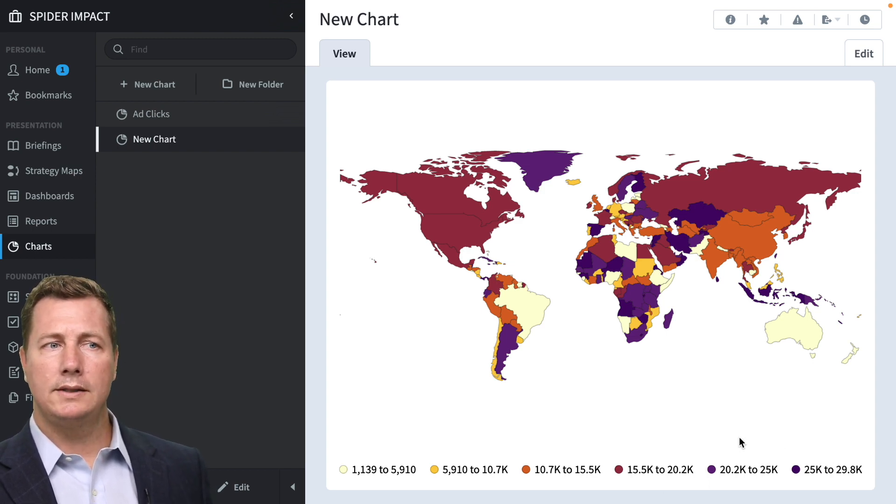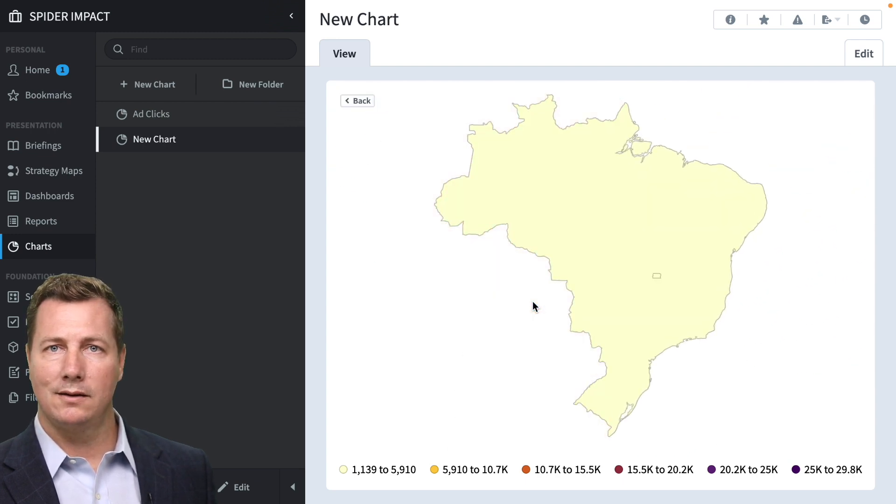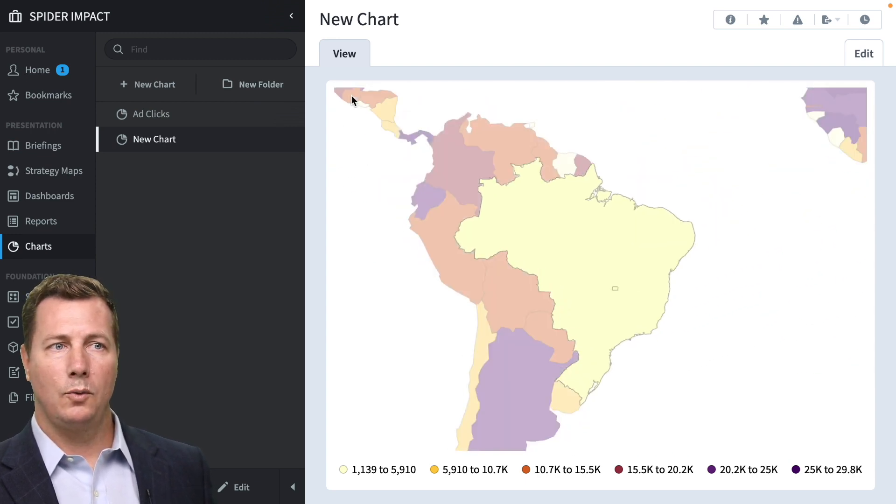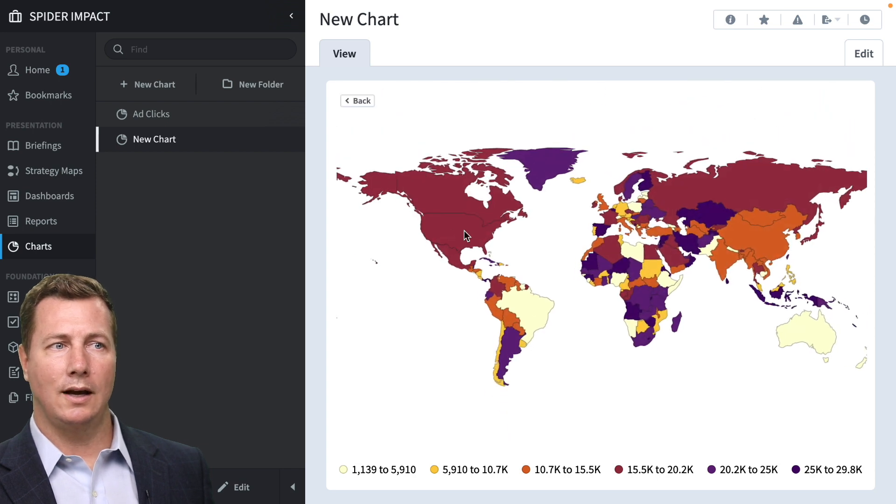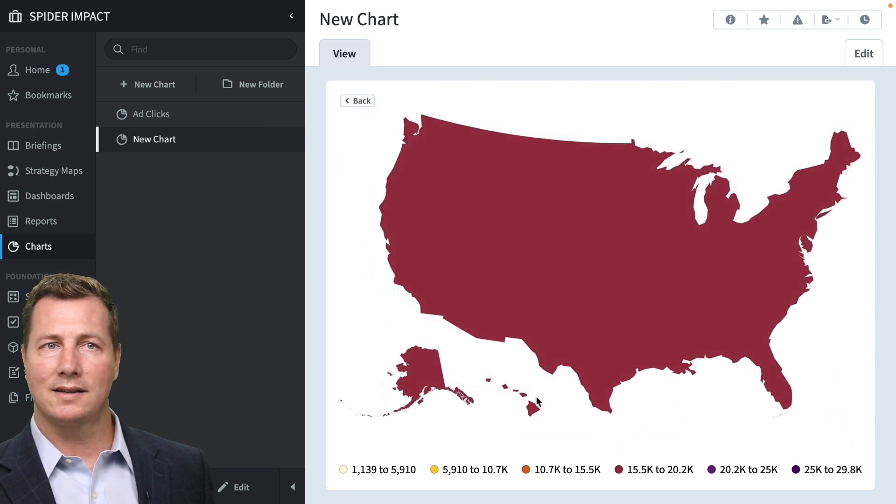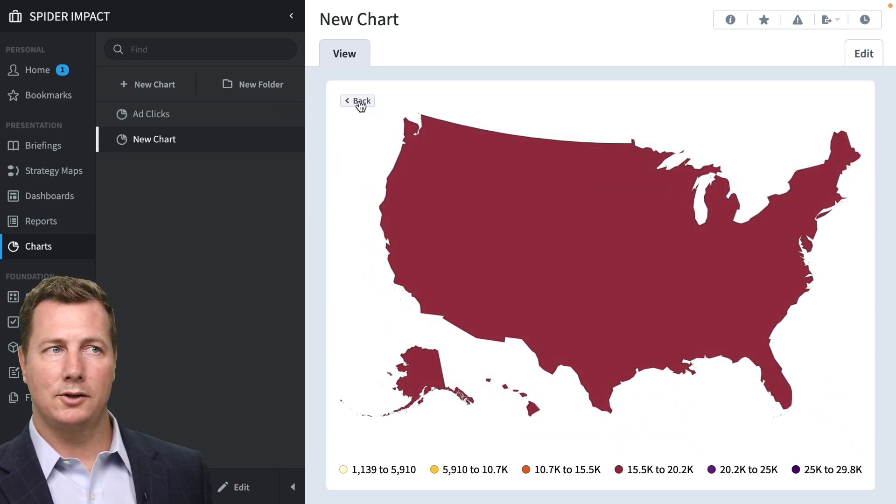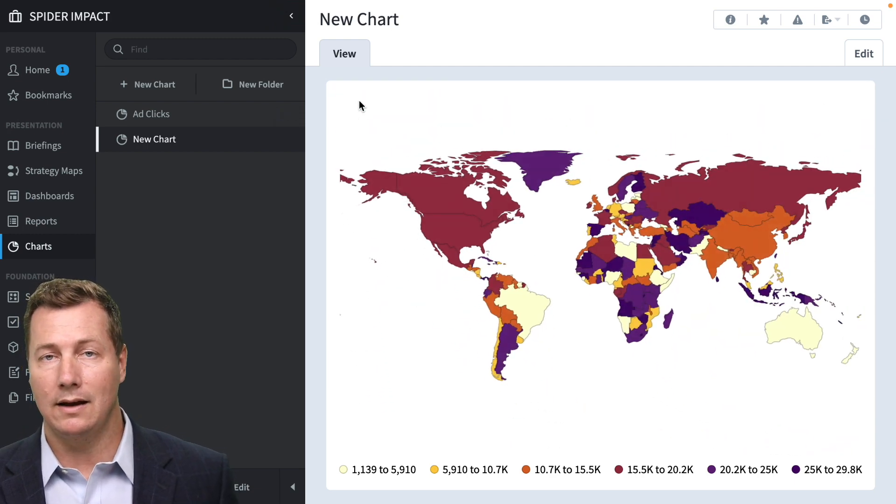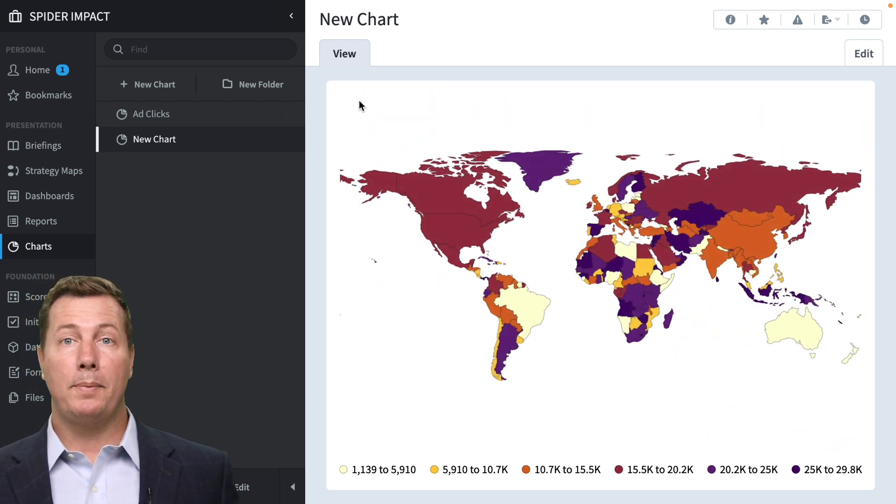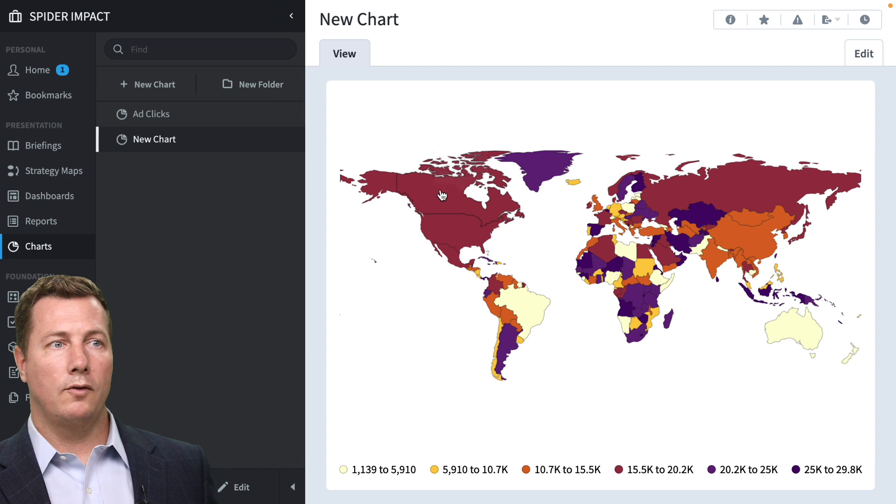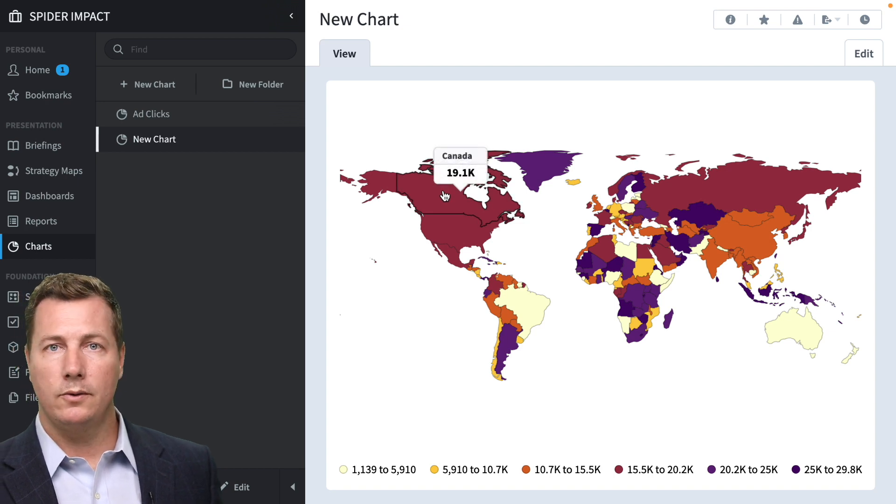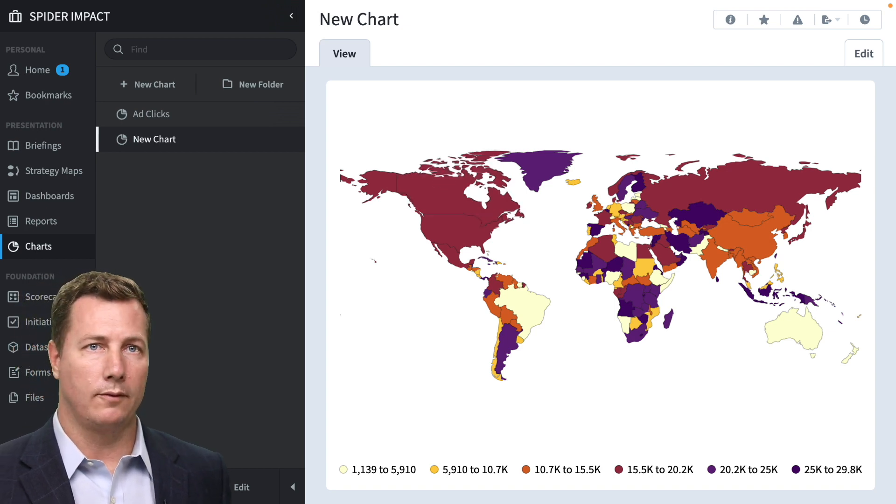If you want to see details on something, you click it, and it smoothly zooms in. If you want to click on United States, you'll see Alaska and Hawaii kind of slide into their positions. And that's the general idea of maps in Spider Impact: you hover over something to see what a value is, you click on it, and you drill in for more information.